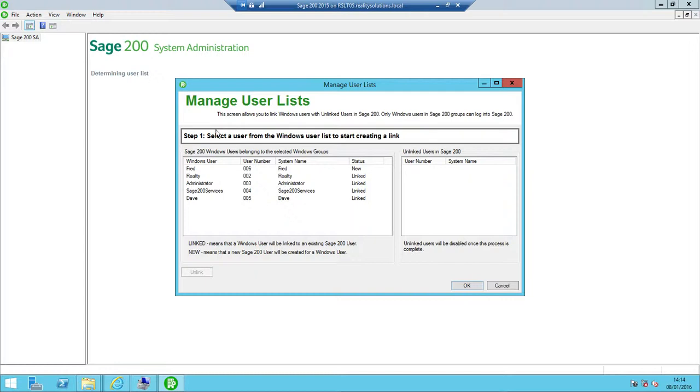By default, this will be installed to C:\Program Files (x86)\Sage\Sage 200 and called Sage 200 administration.msc. That's in Program Files x86 because it's a 64-bit operating system, but it will be something similar to that.